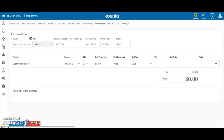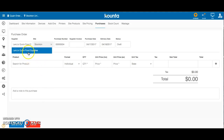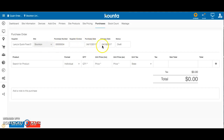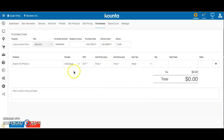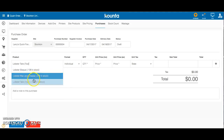Now we've got a purchase order coming up. You're going to be able to fill this out so quickly and then email it to your supplier. The first thing we want to do is enter who we're ordering from - we're ordering from Larry's Quick Food Delivery or something like that - so we just type 'LA' and up comes Larry's. Today's the 17th of April, so that's our order date. We want delivery on Wednesday the 19th of April, so that's our delivery date.